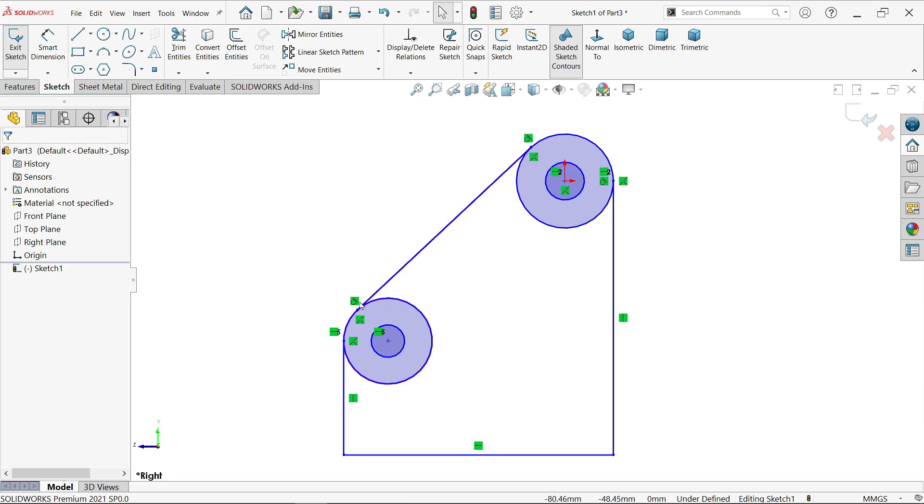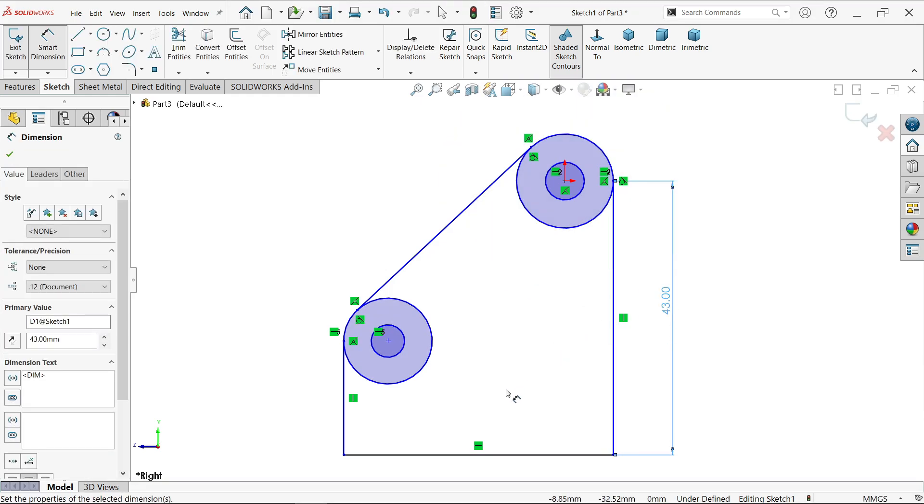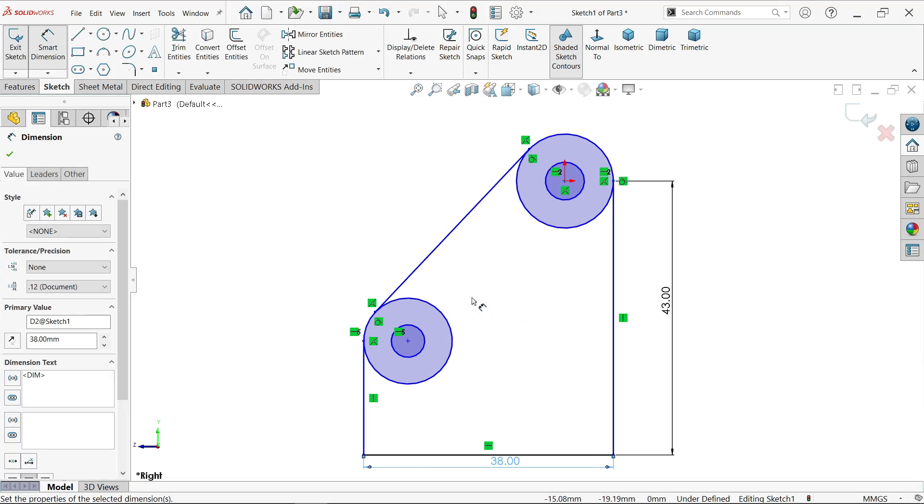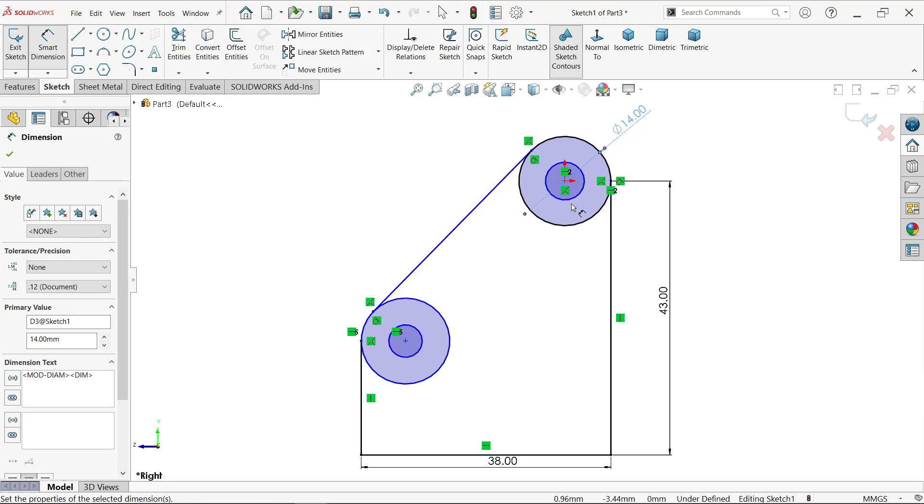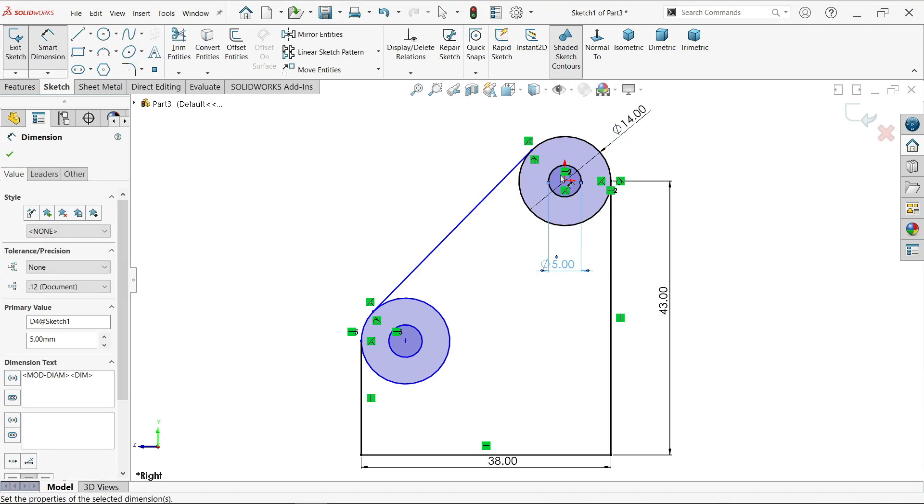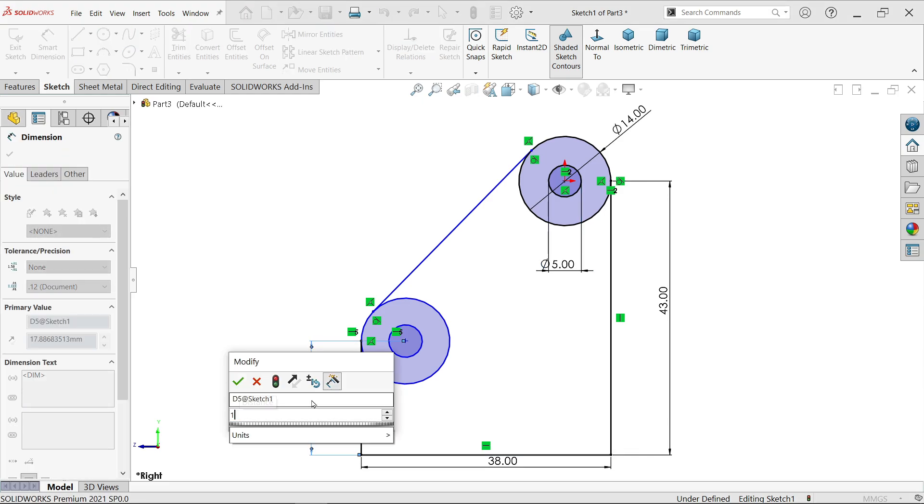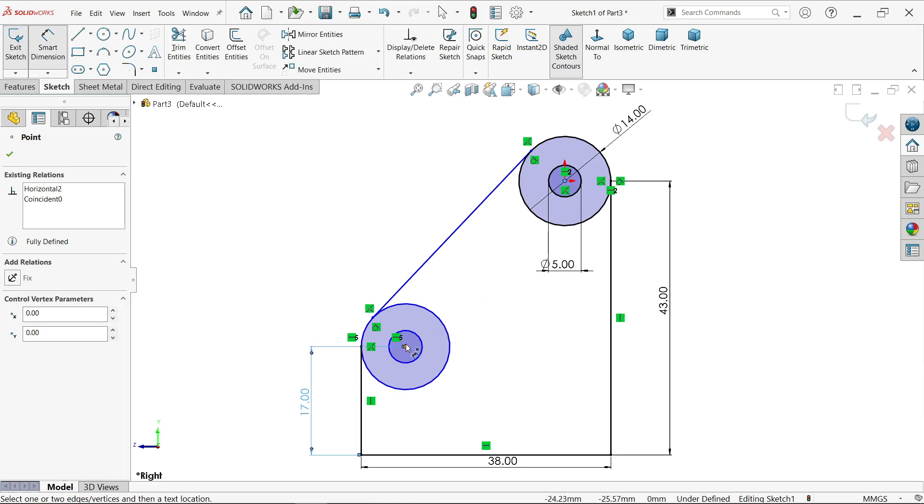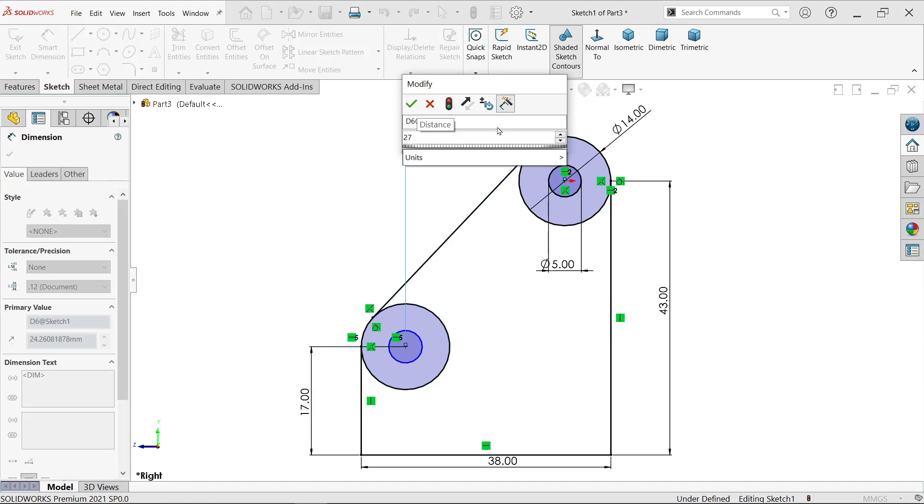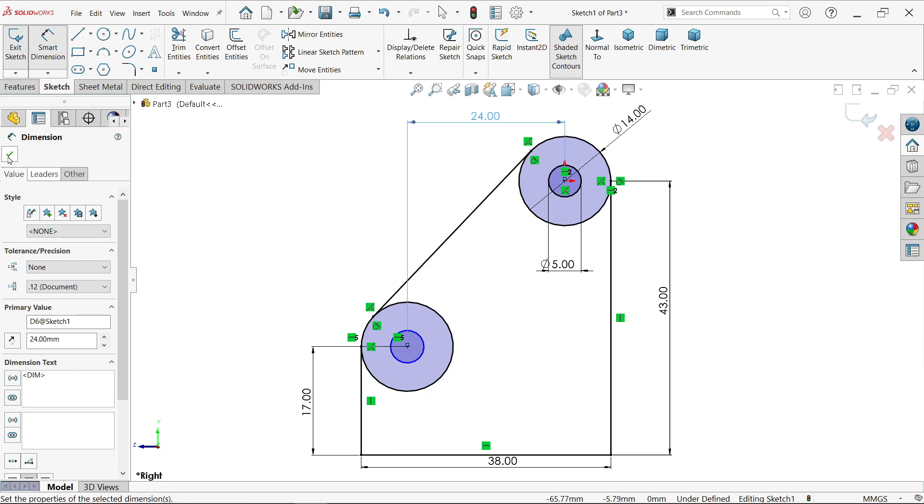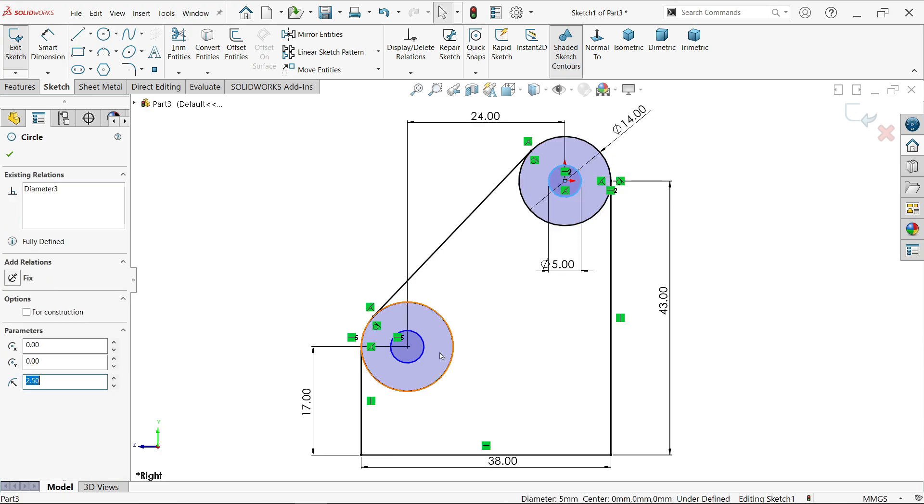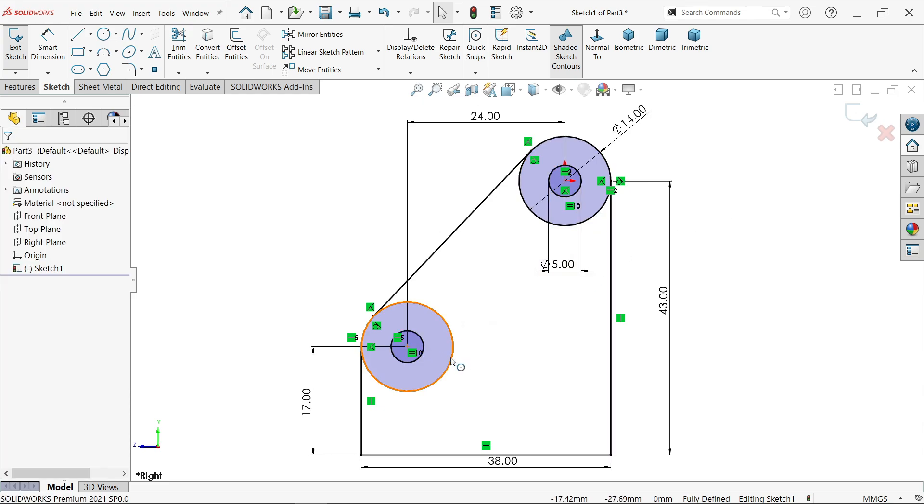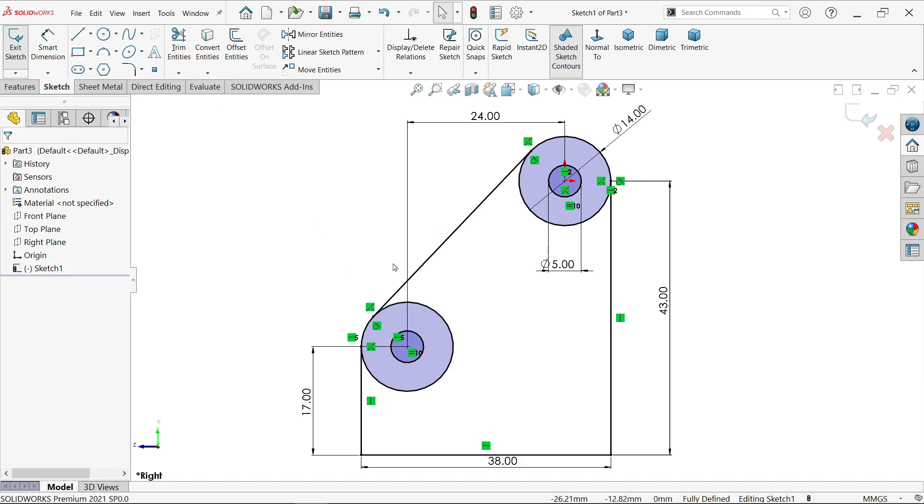Activate smart dimension. This vertical length 43, width 38, radius 7 means diameter 14, inside hole diameter 5. Distance 17mm, center distance 24mm. Hold shift key, select these two circles, equal. This is also by default 7.